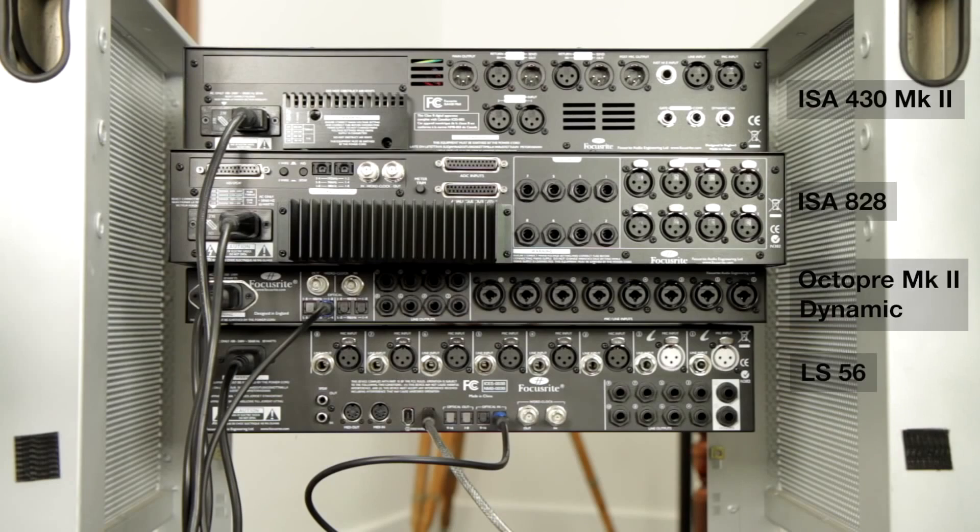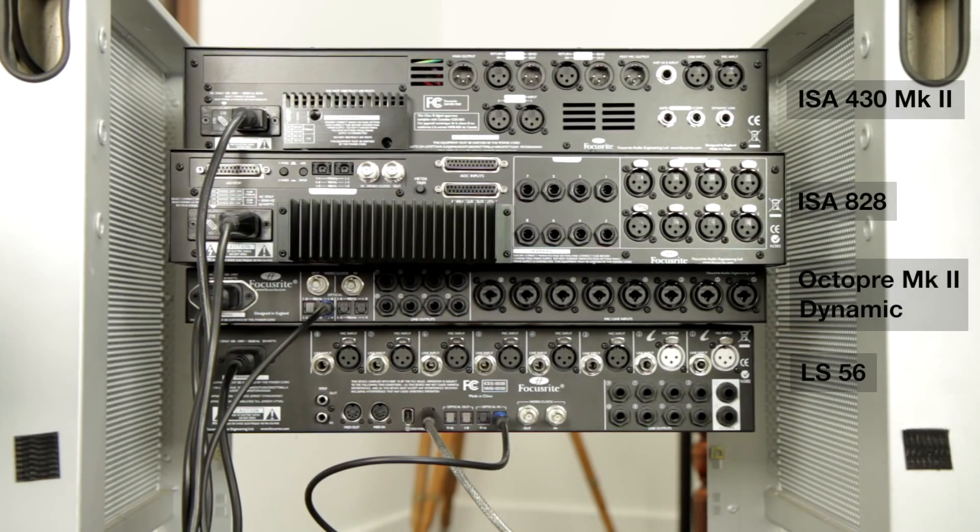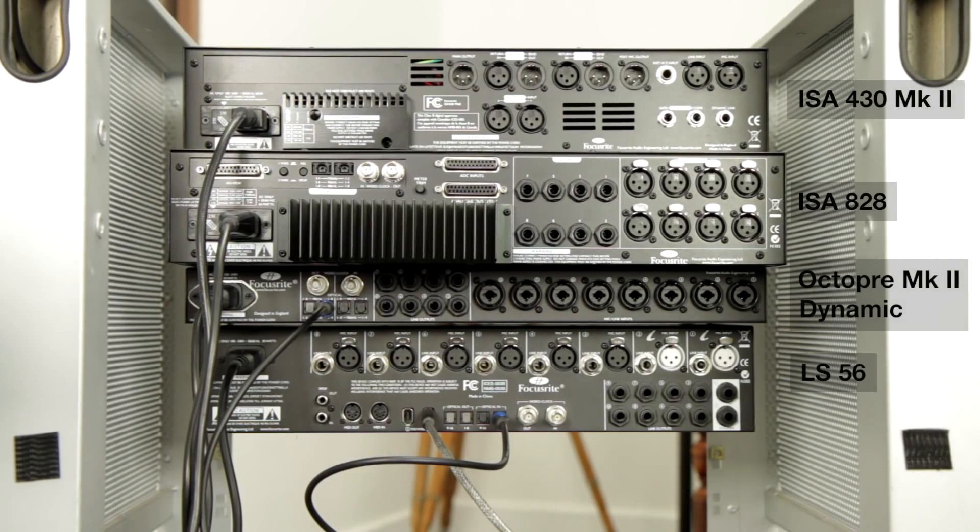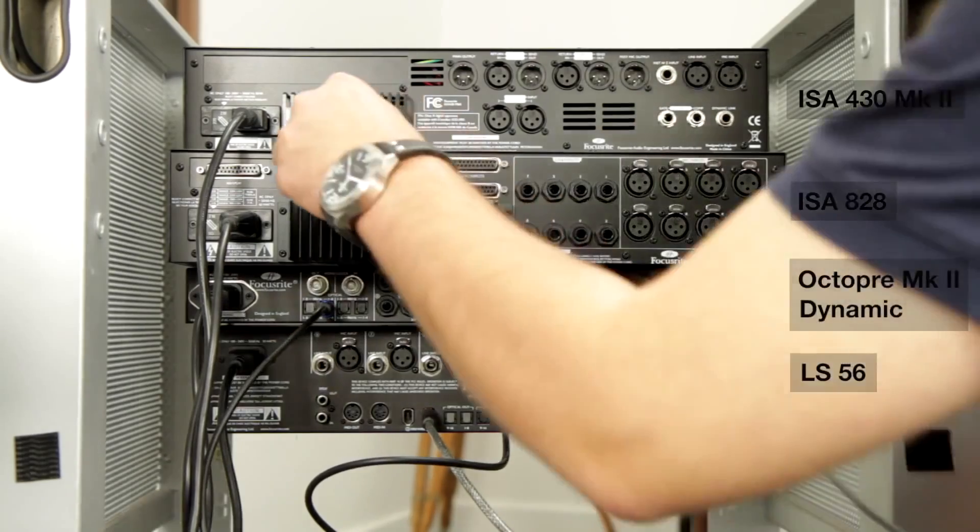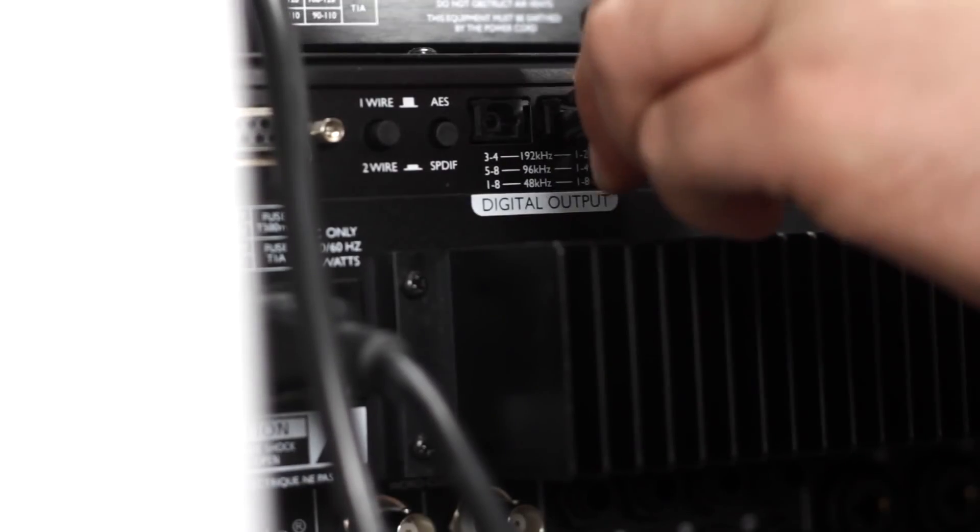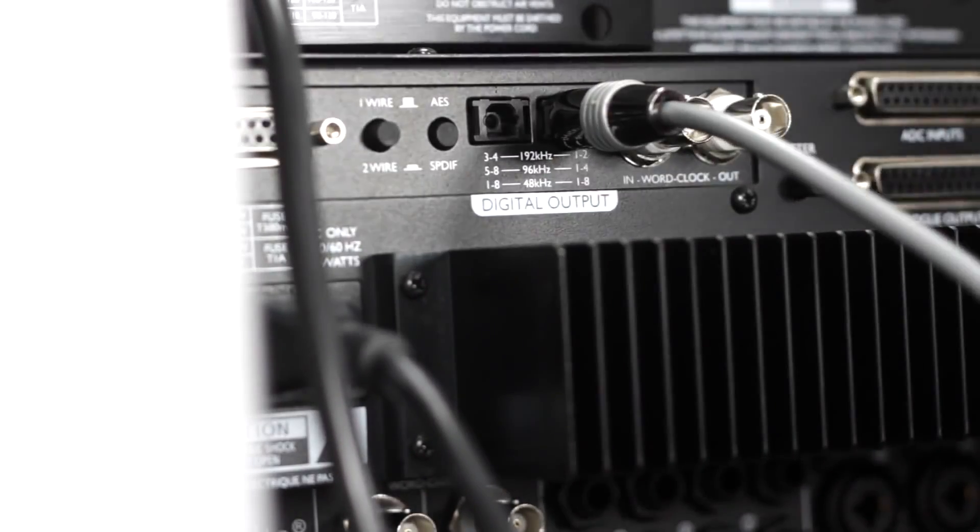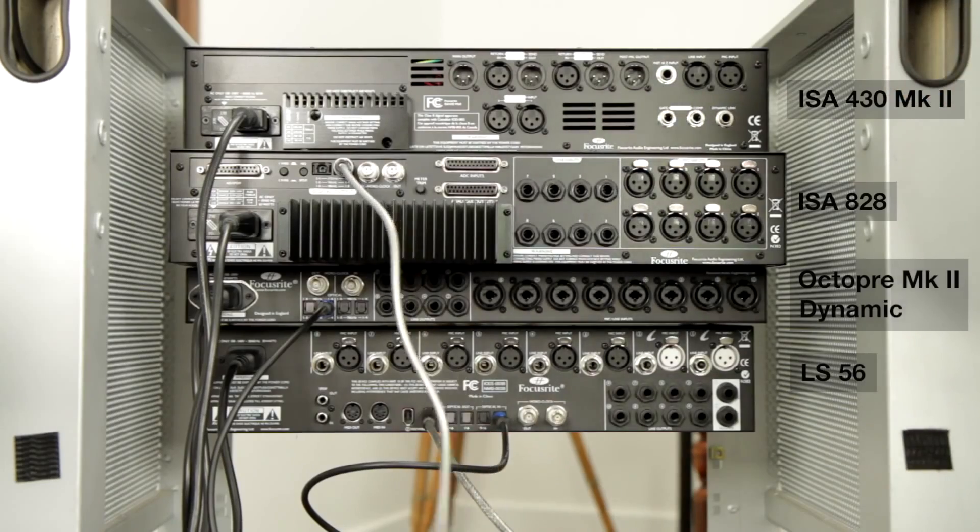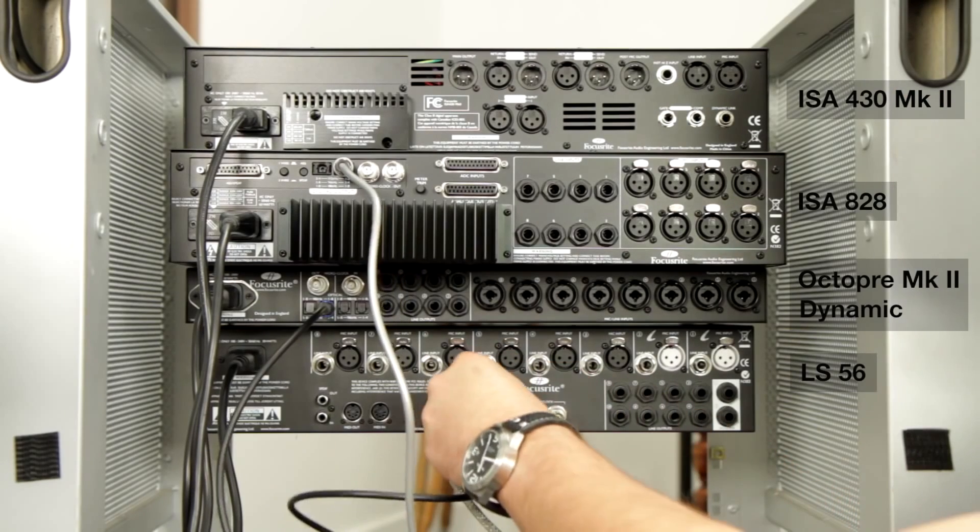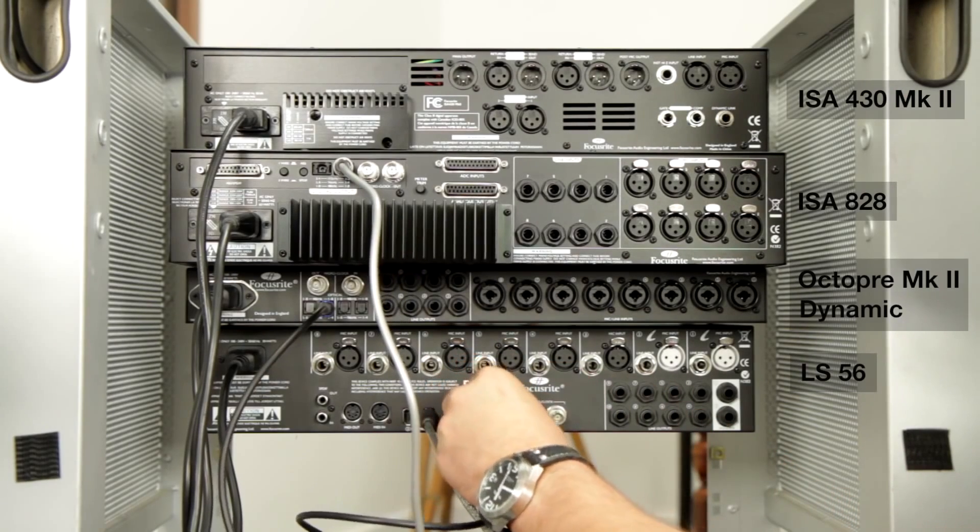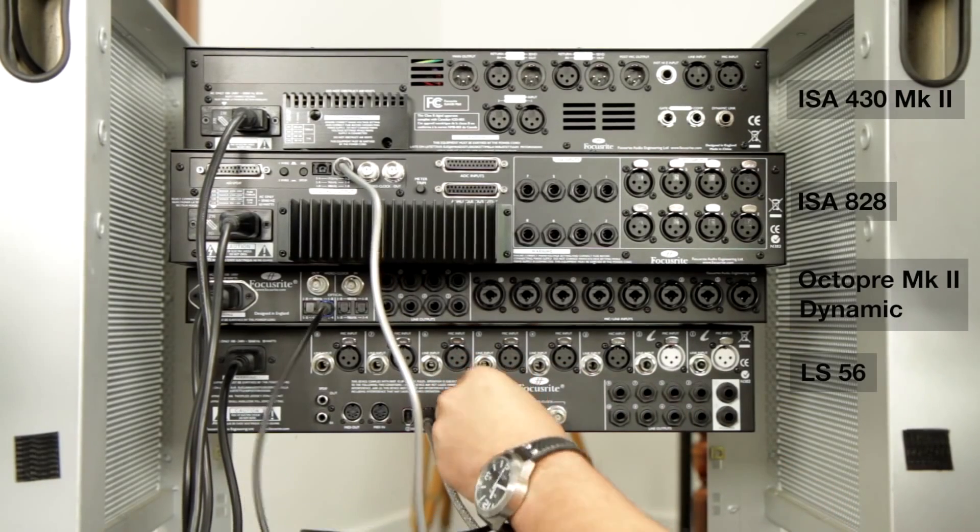So now we're going to hook up the ISA 828. We're going to do that over optical as well. We'll just connect another optical cable to the ADAT output of the 828 to the second optical in of the Liquid Sapphire 56.